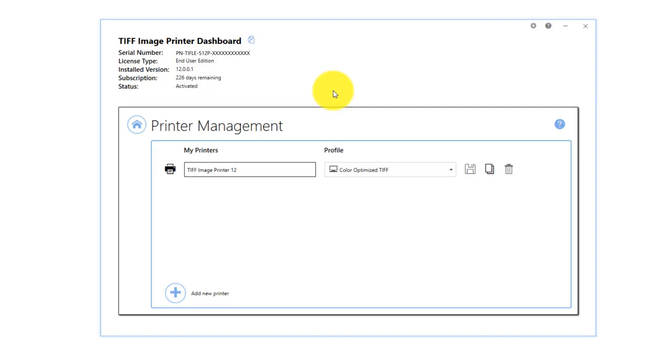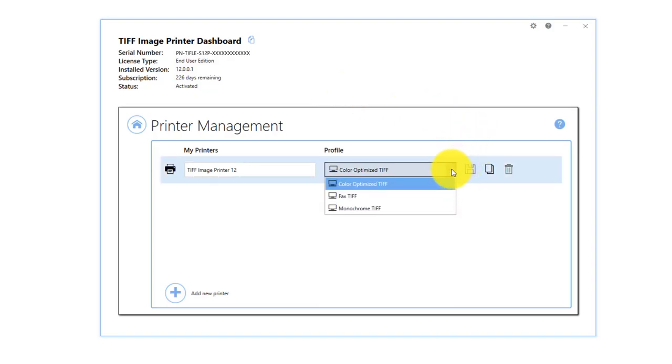The purpose of printer management is to speed up the printing process. By allowing users to set the default profile used by your image printer, the need to select the desired profile during each print job is eliminated.